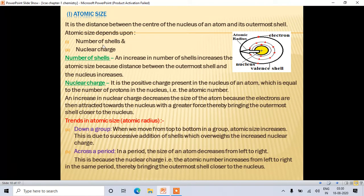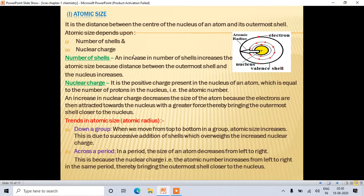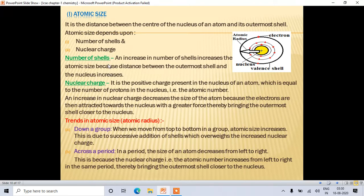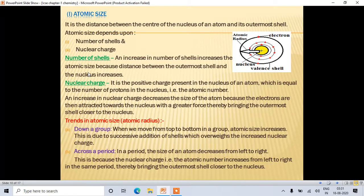Atomic size depends on two factors: number of shells and nuclear charge. An increase in the number of shells increases atomic size because the distance between the outermost shell and nucleus increases. Nuclear charge is the positive charge in the nucleus, equal to the number of protons, which is also the atomic number.